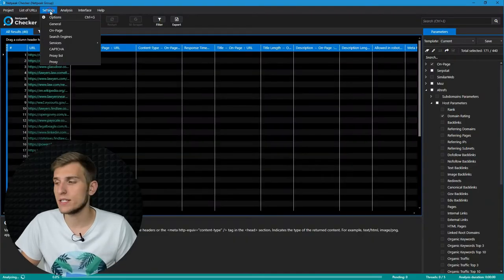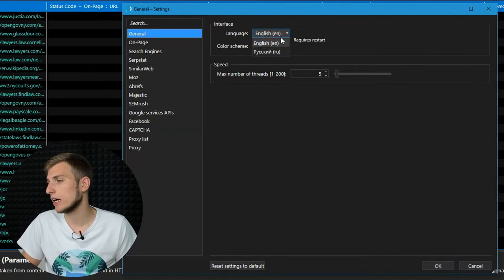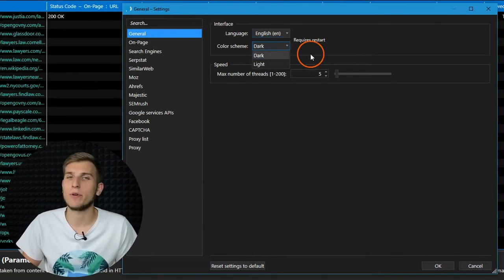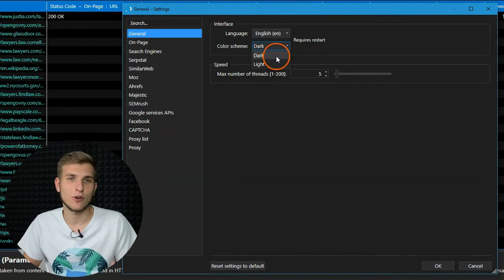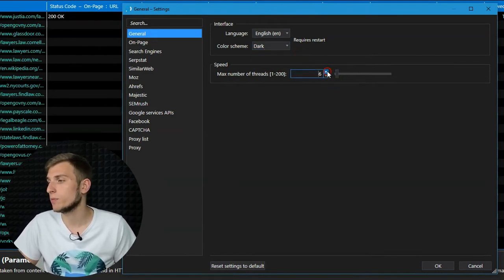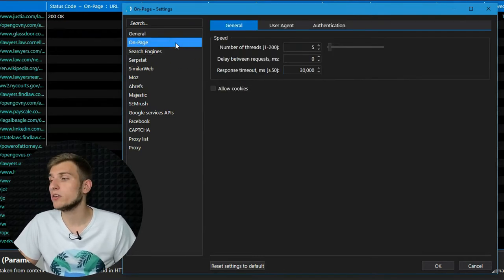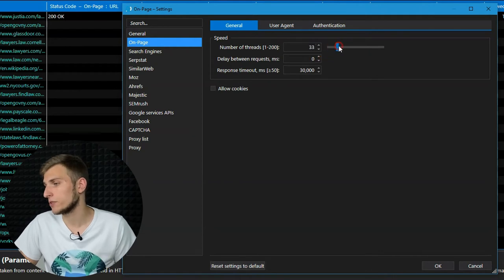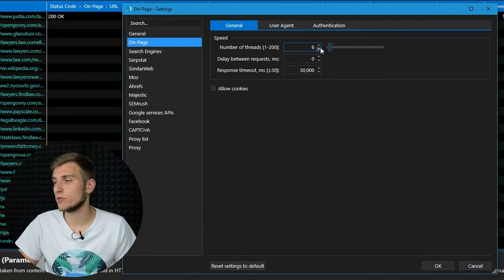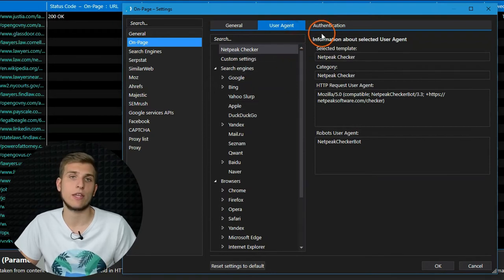On the General Settings tab, you can set the program language and interface colors — yes, dark mode is available for all its fans. Also, you can set the number of threads for retrieving data from external services. On the OnPage tab, you can configure crawling speed specifically for OnPage parameters, and if necessary, change user agent and enter credentials for basic authentication.